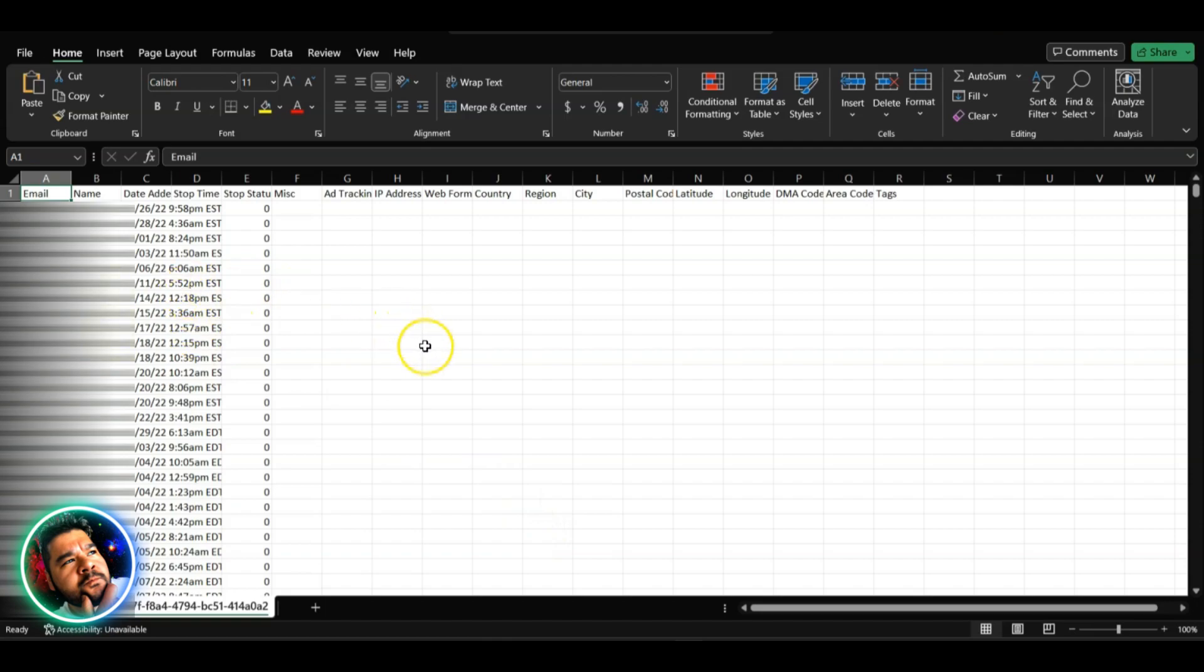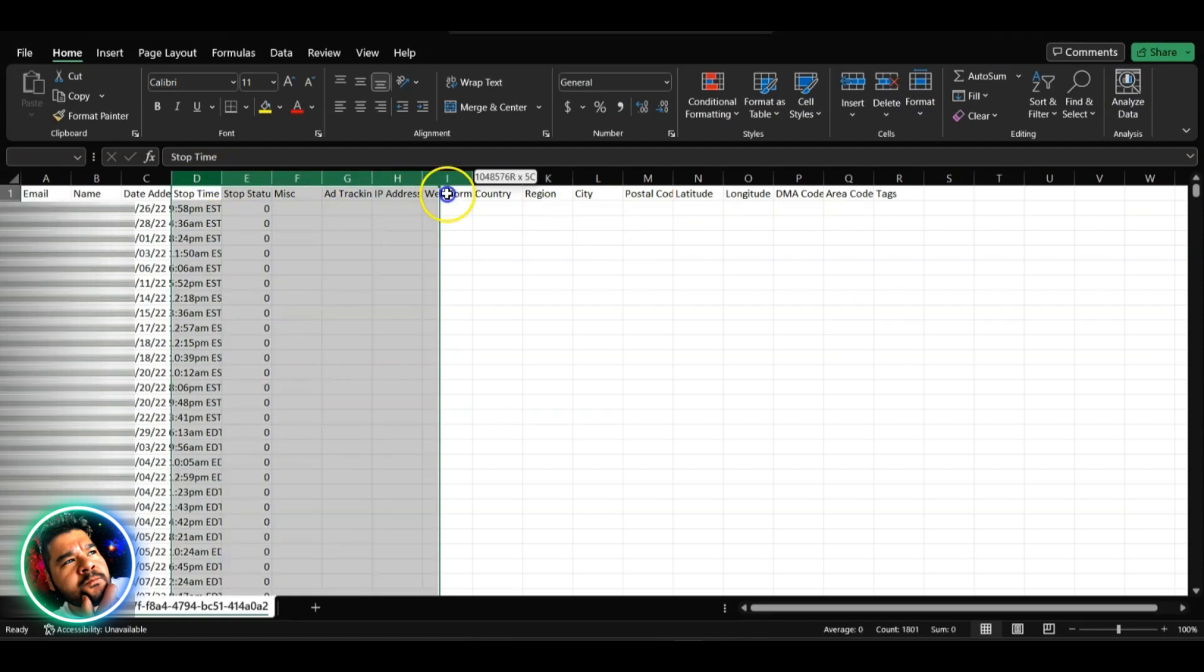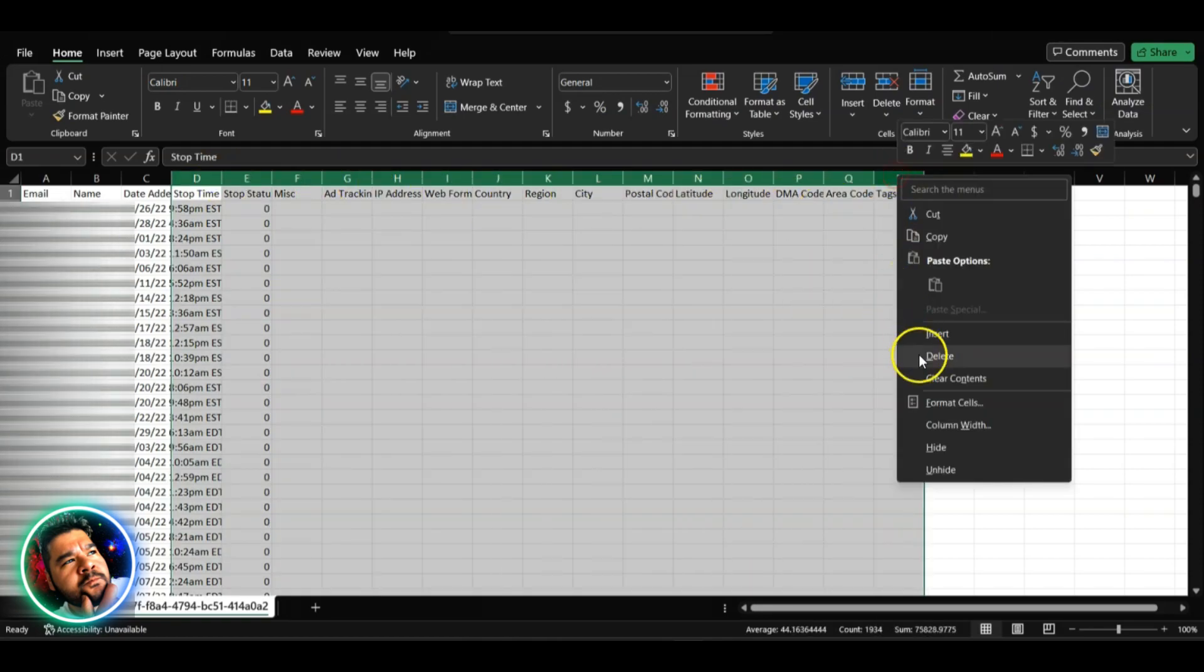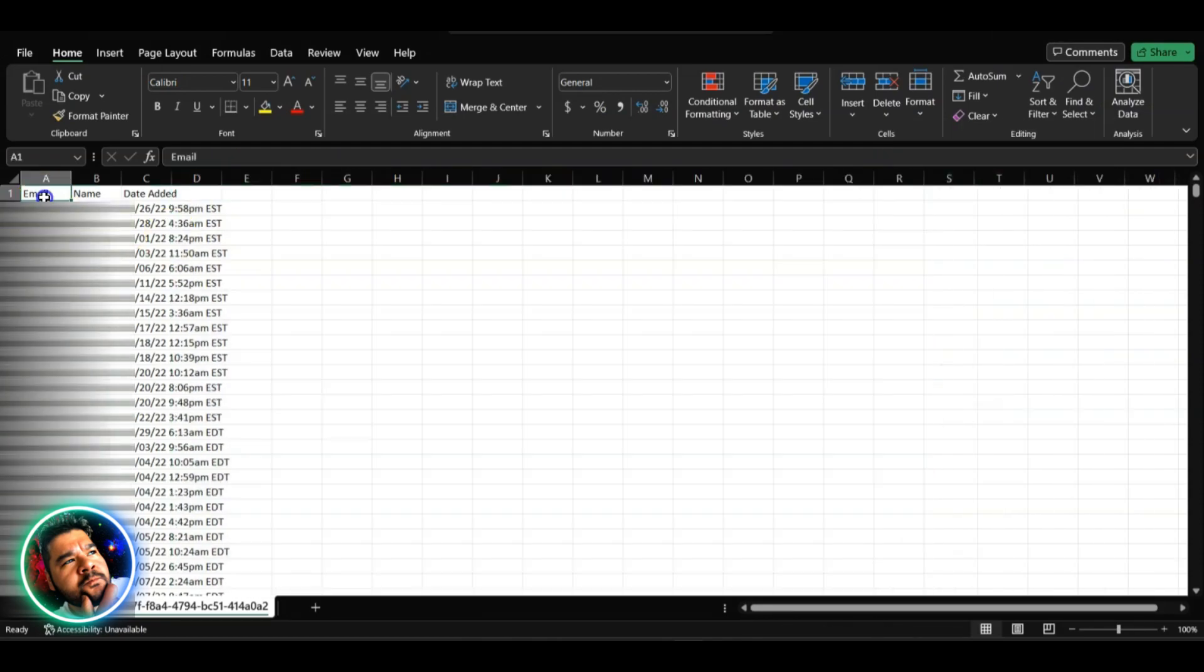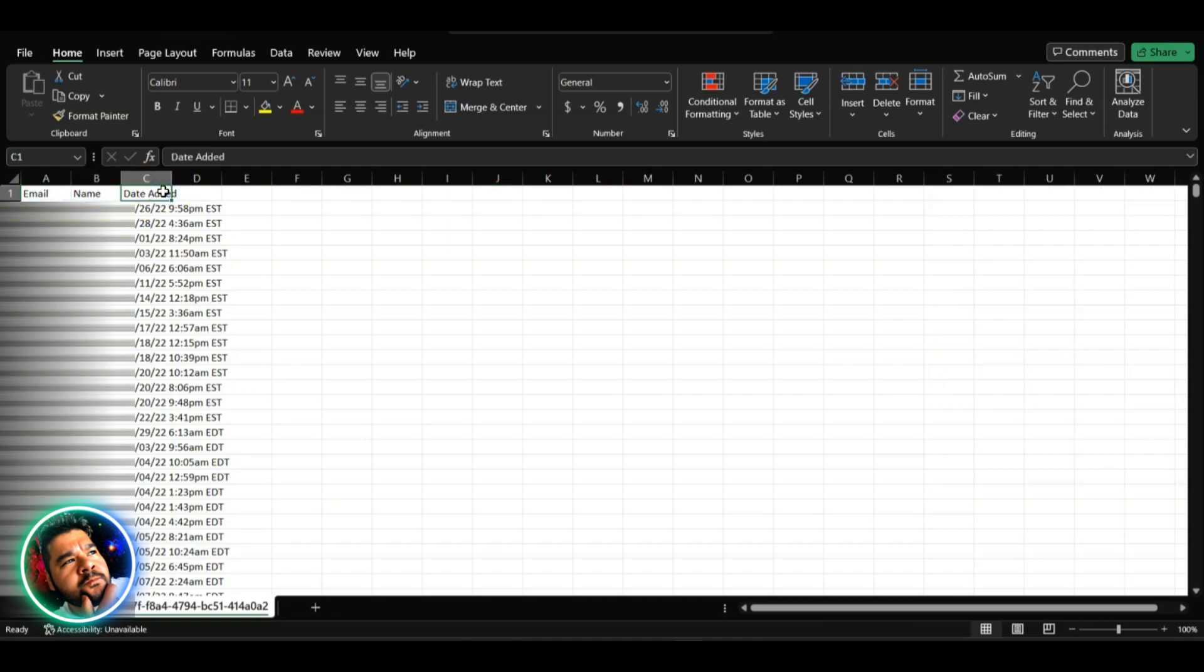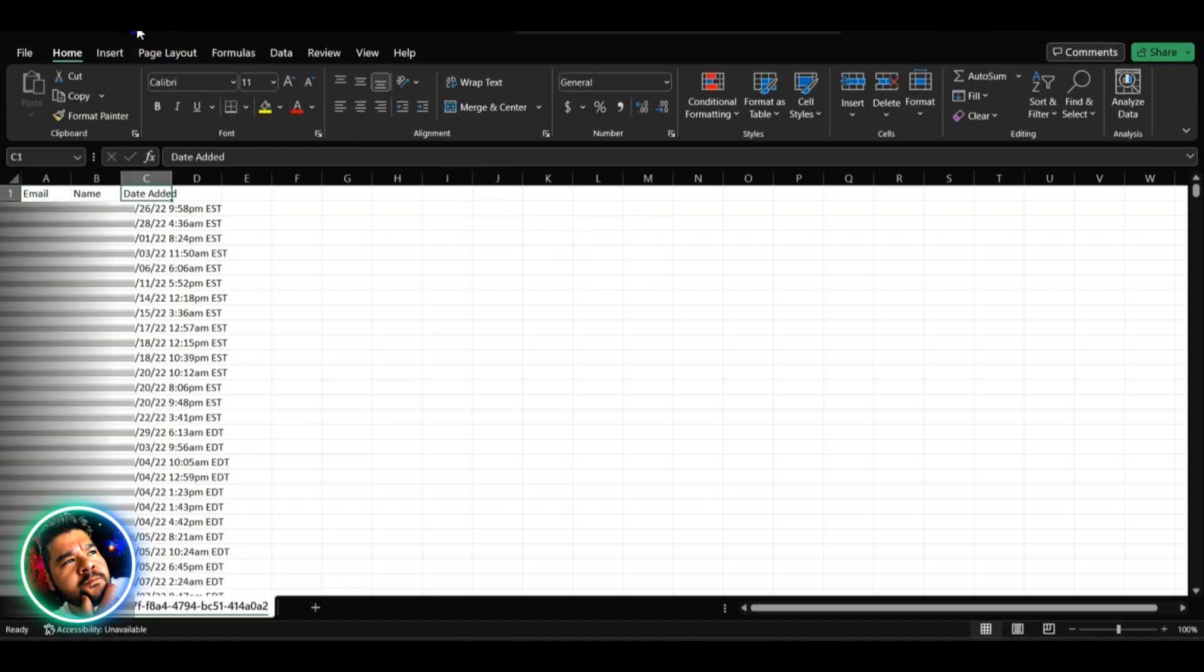Now the majority of these columns we're definitely not going to need, so I just like to delete all of this and I want to be left with the email address, the name, and the date this contact subscribed to my emails. Once you got that extra information cleared out, go ahead and hit that save button.